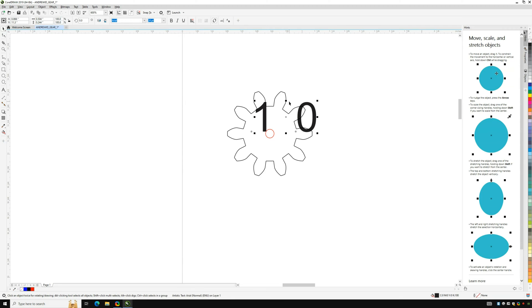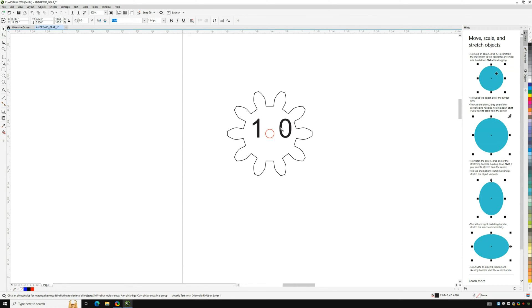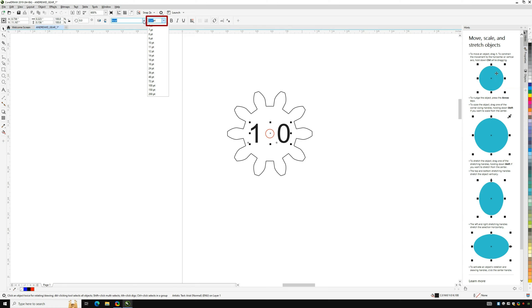You can drag the corner of your text to resize but you can also manually change the font size in the top menu. Here I'm choosing 15 point for the font size and making a few adjustments to position the engraving where I want it on the surface of the gear.